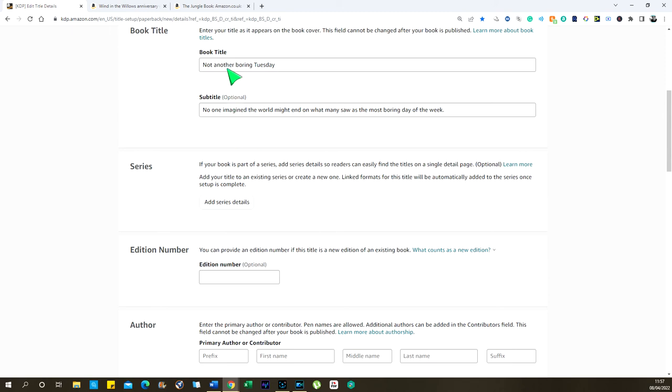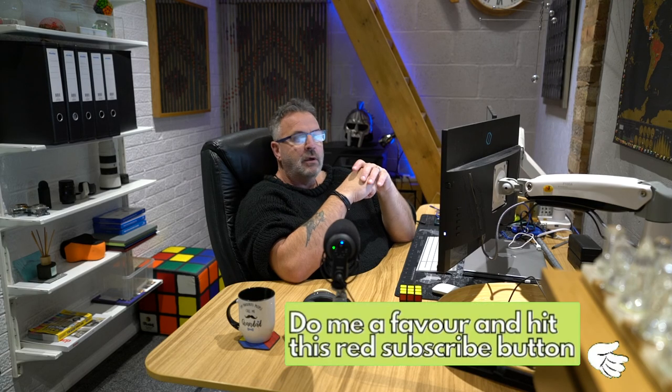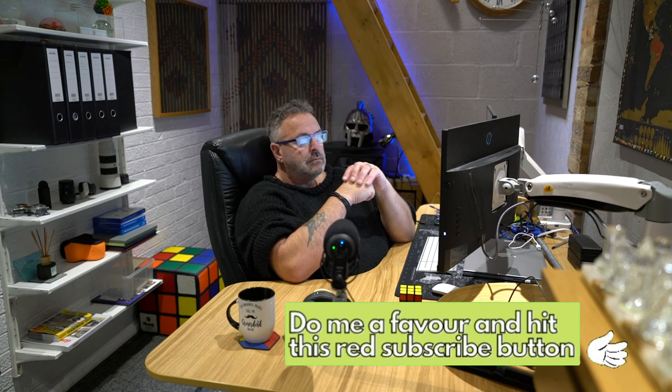Let's look at a book we might do ourselves — our own title. I've called this one 'Not Another Boring Tuesday' as an example. What does that mean to anyone? It doesn't really mean anything unless they're typing in 'boring' or 'Tuesday,' and then they're not really expecting a book about the end of the world — which is what this book is going to be about. So we put it in the subtitle: 'No one imagined the world might end on what many saw as the most boring day of the week.' We don't have to put that — we could use the words 'apocalypse,' 'end of the world,' and the keywords will get it out there. If they're searching for books on the end of the world, the apocalypse, or doom, they'll get this title coming up.